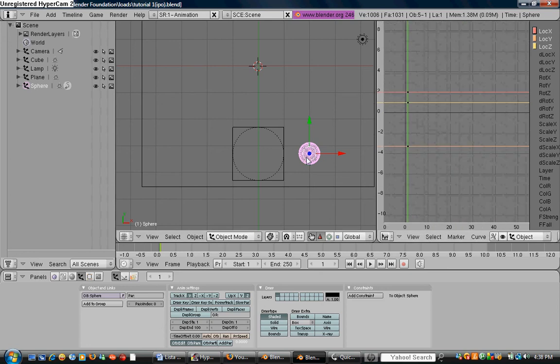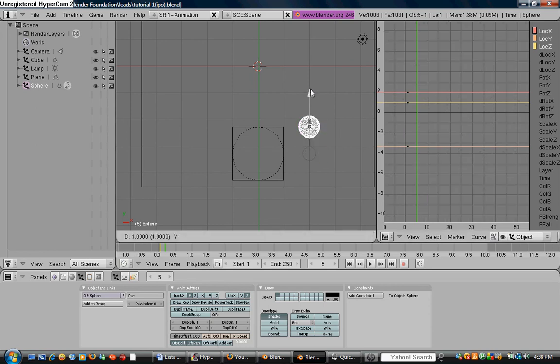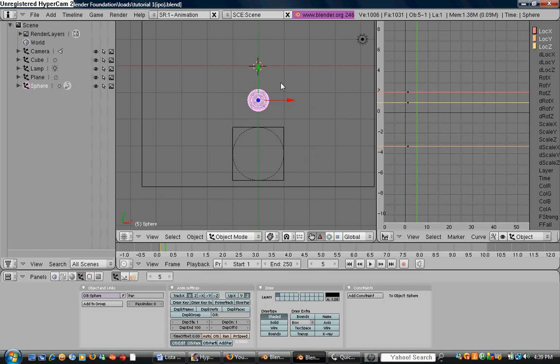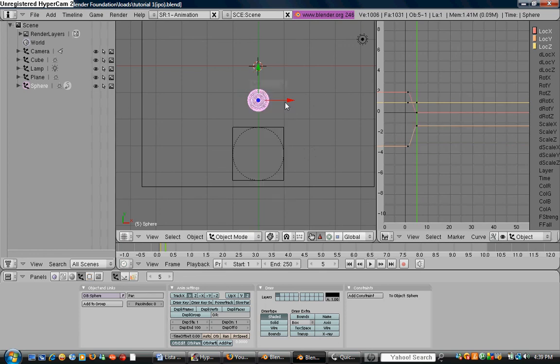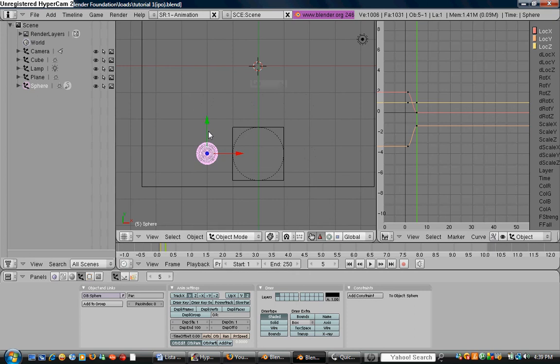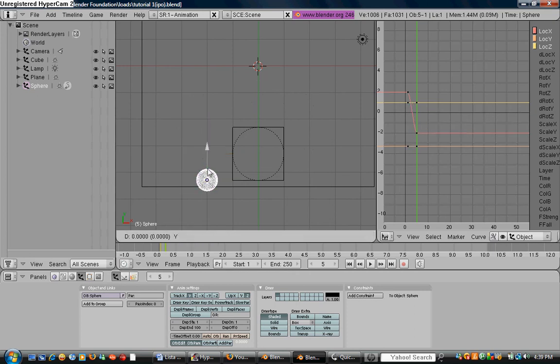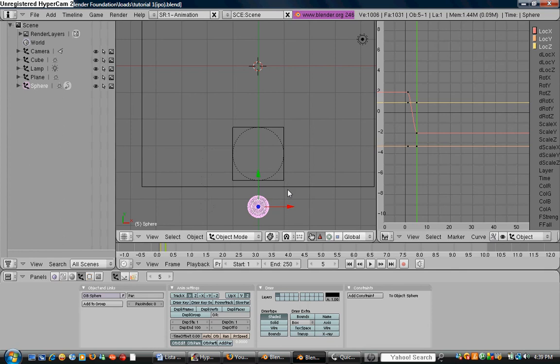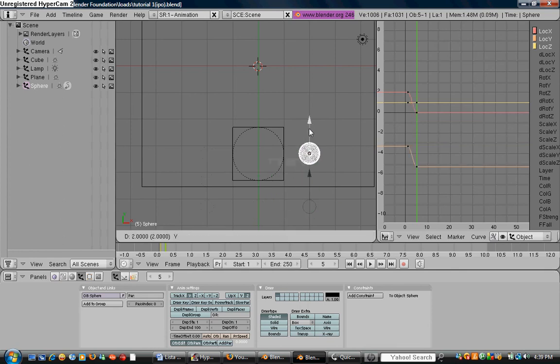So, we're going to press right arrow key four times, so we're at frame five. We're going to move this up, holding control and left holding control. So, we're going to press I, location, and you keep on doing that. Down, I, location. Down, right, I, location. And we finally come to a halt where we were before.